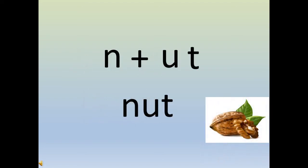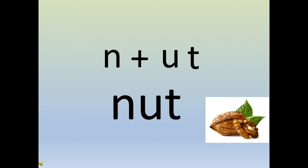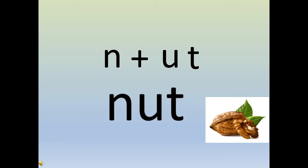Now children, moving to the next page. 'u' says 'uh', 't' says 't'. When they are written together, read together, they are read as 'ut', and 'n' says 'nuh'. So 'n' 'ut', nut. 'n' 'ut', nut.